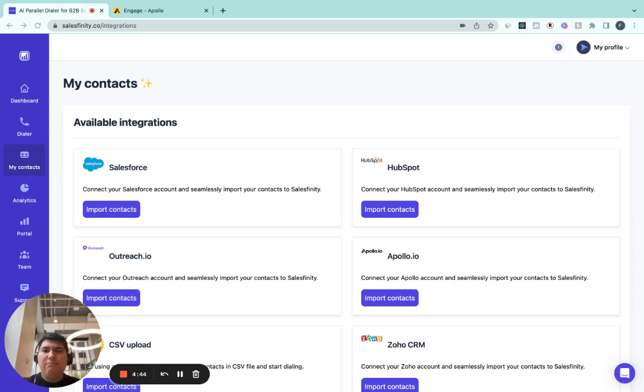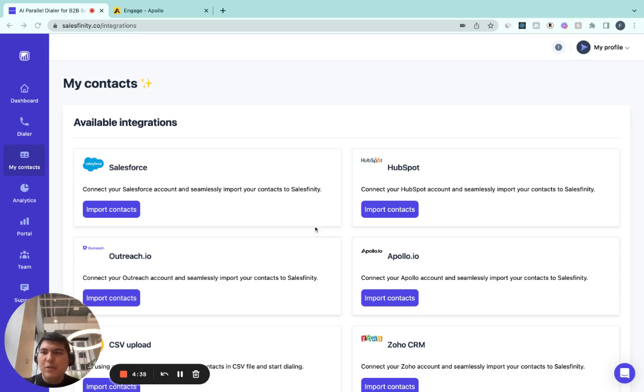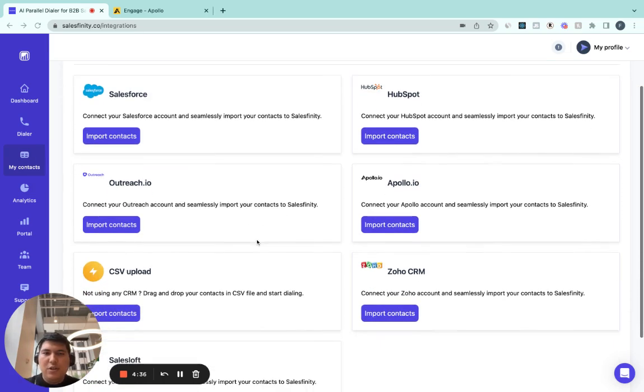First, make sure you create your account on salesfinity.co. Once you are logged into your account, go to my contacts page.